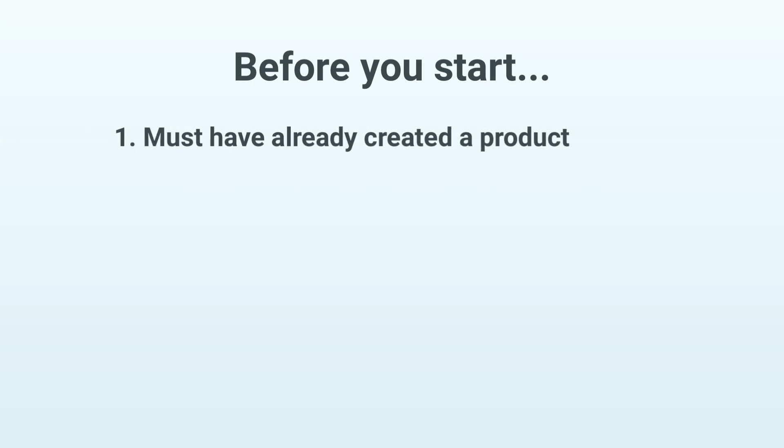Before this, though, you must have already created a product, which we now need to convert into a voucher. You'll learn how exactly to create a product in the video that's now linked in the top right-hand corner.